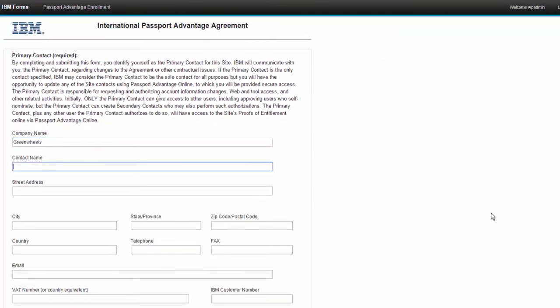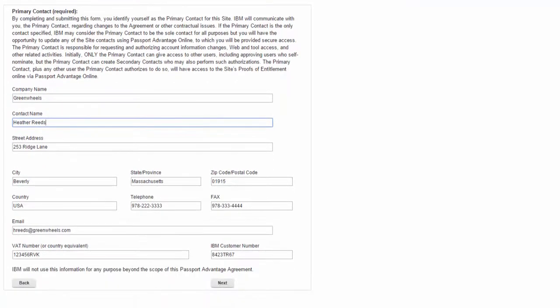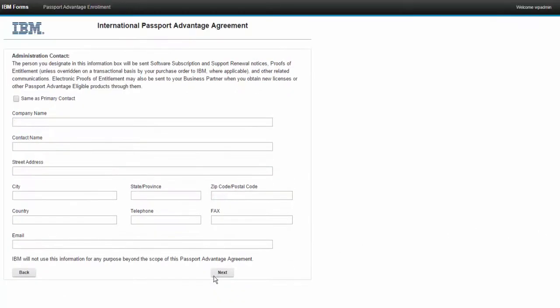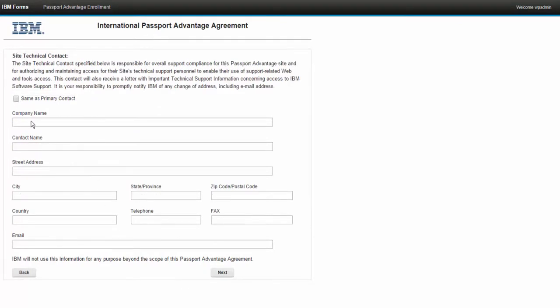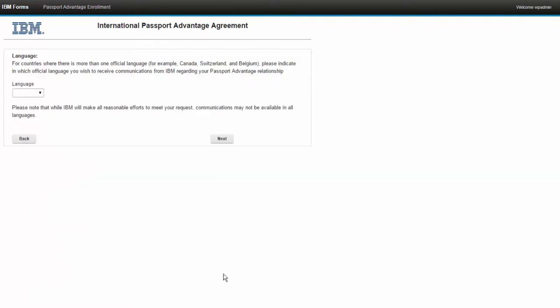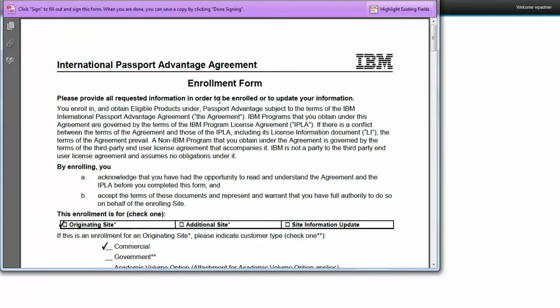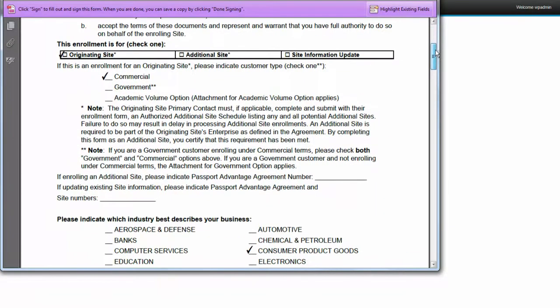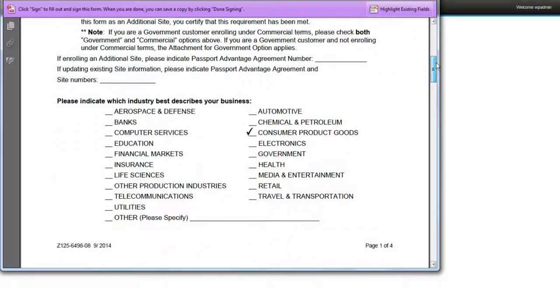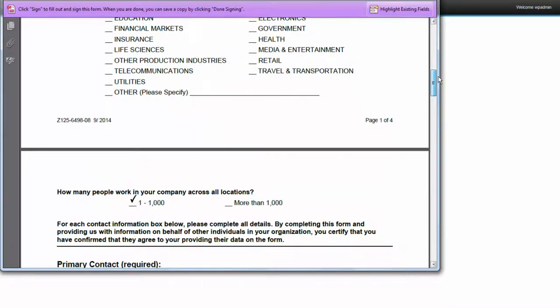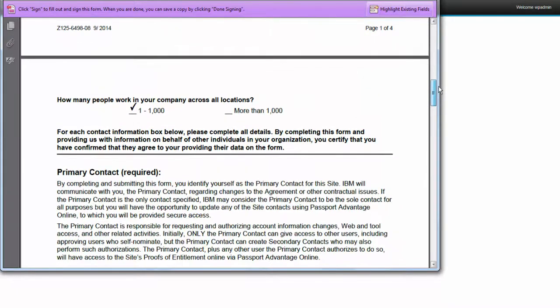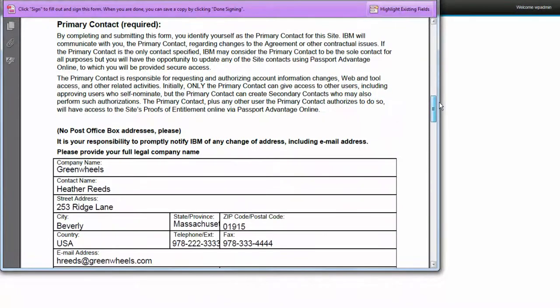And I went ahead and did a little auto pre-pop magic here just to speed things up. So this is the primary contact and we'll set the administrative contact to the same. And of course the site technical contact will make that the same as well to speed things along and the language is English. So we go ahead and we answer all these questions and at some point in the form we have an event. So in this case it's pressing a button, which then generates the PDF, which is populated with everything we entered.